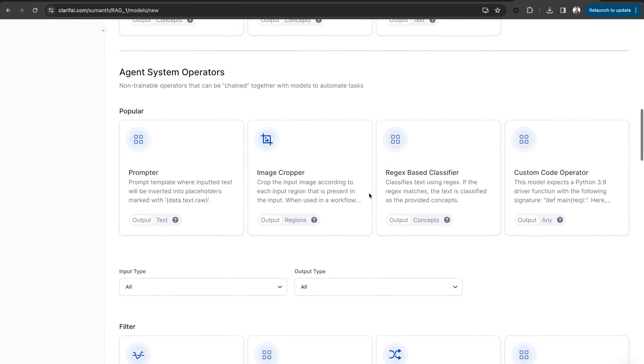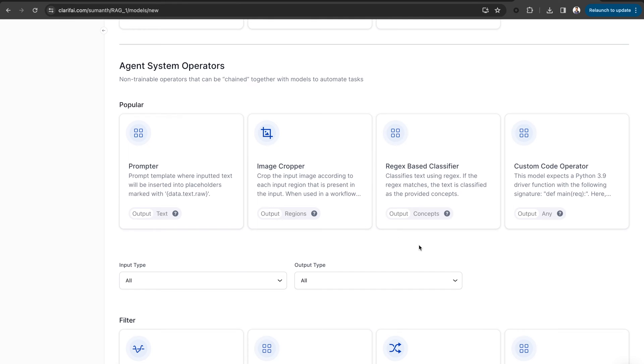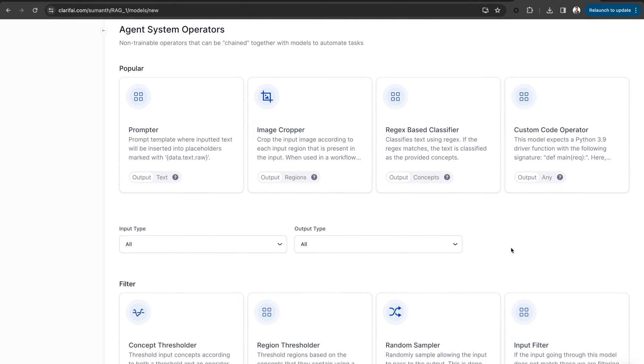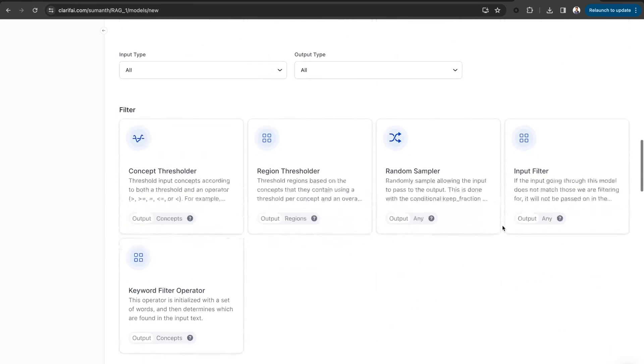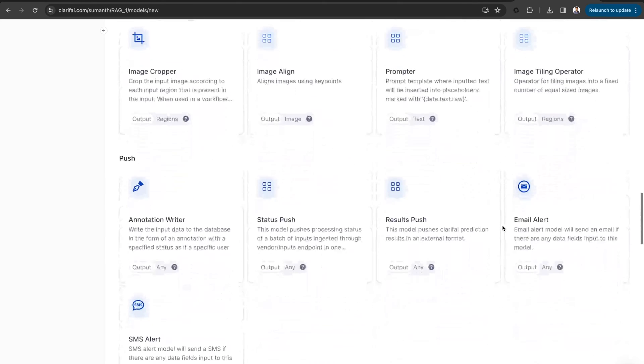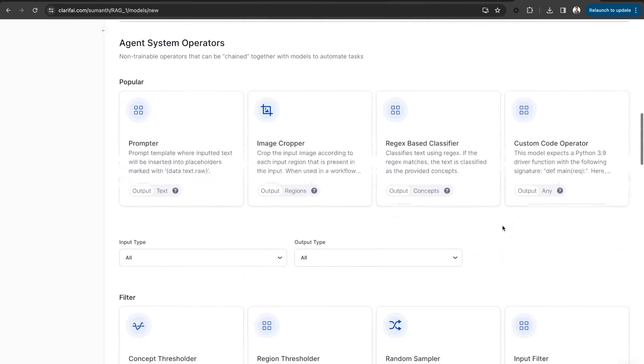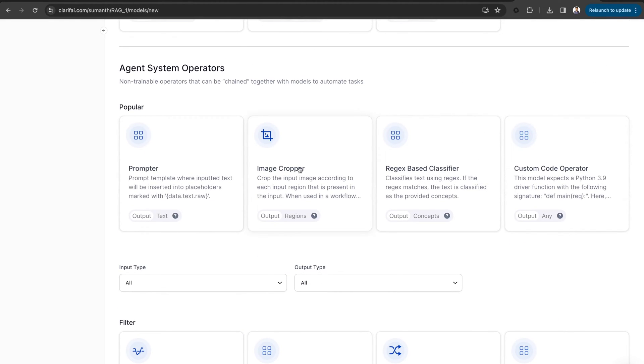These operators can be chained together with models to automate tasks. Here, you can see different types of agent system operators, such as image cropper, regex-based classifier, object counter, SMS alert, etc. Prompter is one of them.